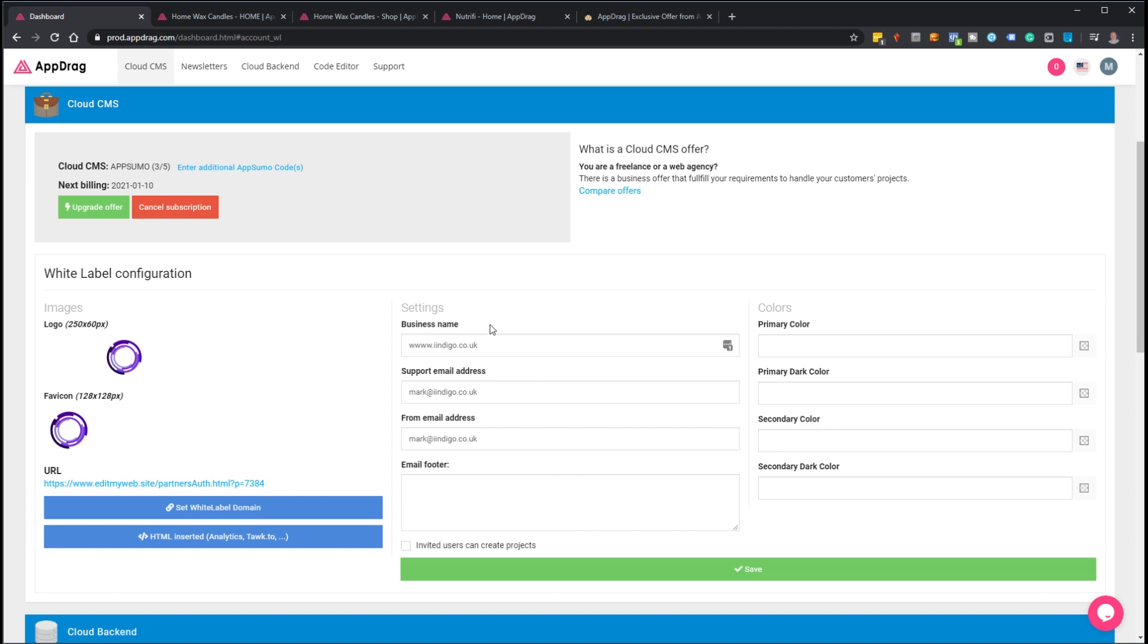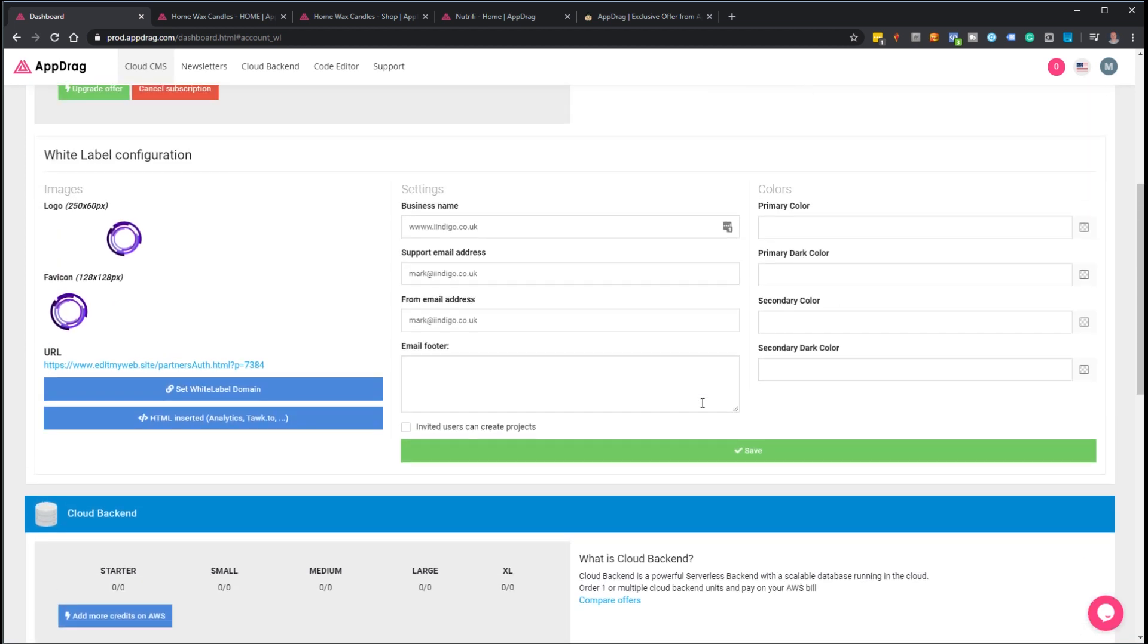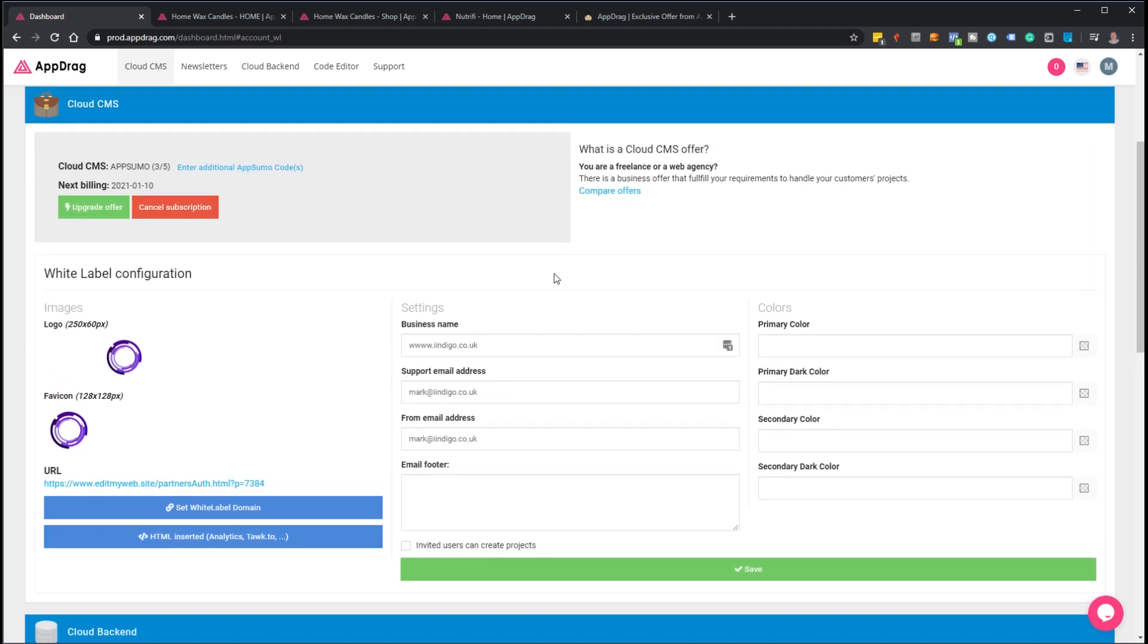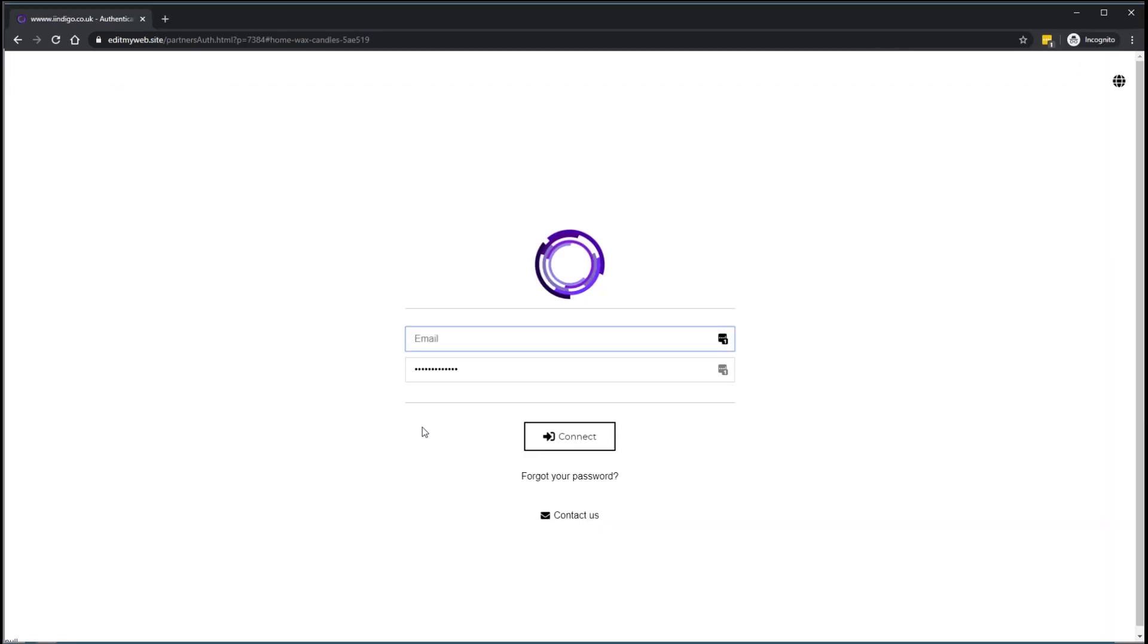You've got your business name, support email address, from email address, and the colors you want to use. That's about it—unfortunately you can't edit the emails that customers get at the moment, maybe that will come. But they'll get an email telling them they've been invited to log into their project. This is the white label dashboard they would receive. You can see at the top it just says edit my website. That could be your own white labeled URL if you get that set up correctly.